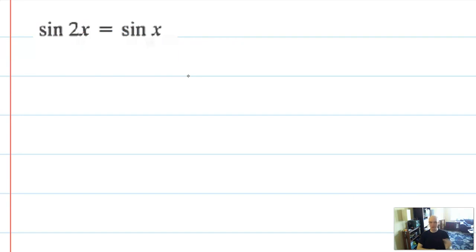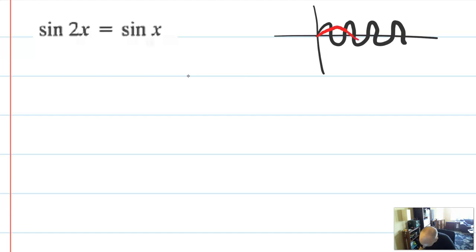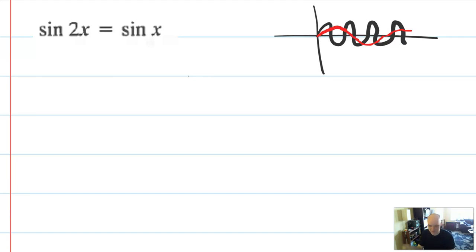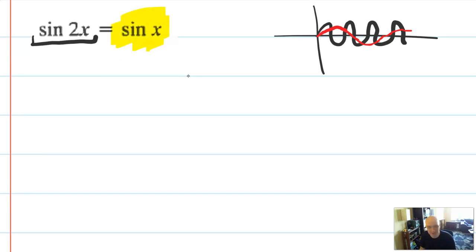Now we're going to get into the flavor of problems that I really love, where you have to use any identity in the world and be creative a little bit when finding solutions. Let's think graphically about what's going on here. We have sine 2x equal to sine x. Sine 2x is like sine but sped up, and sine x is normal. Those graphs intersect at infinitely many places. So we're going to find the general solution — that's what we're doing when solving this equation: two sine graphs with two different periods.